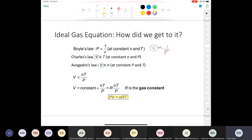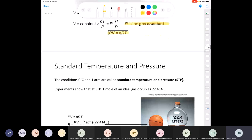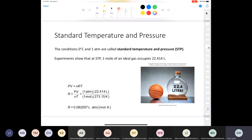Combining all three: V ∝ nT/P. To make this an equation, we introduce a proportionality constant R — the gas constant. So V = R·nT/P, or PV = nRT. I will provide the gas constant for your exam, but if you do all the practice problems, you'll have it memorized anyway.